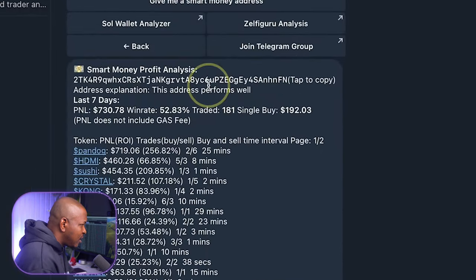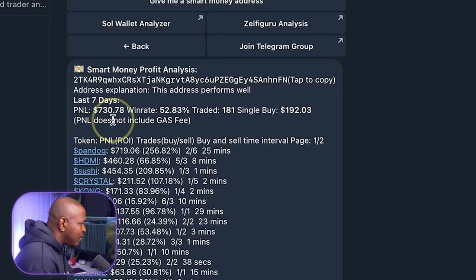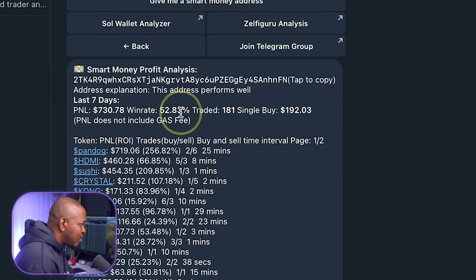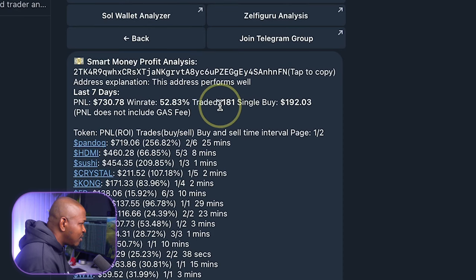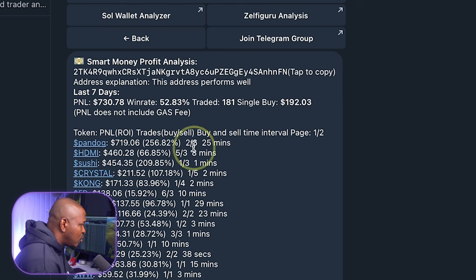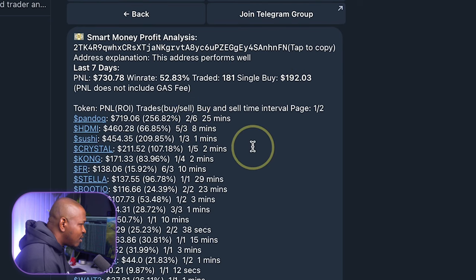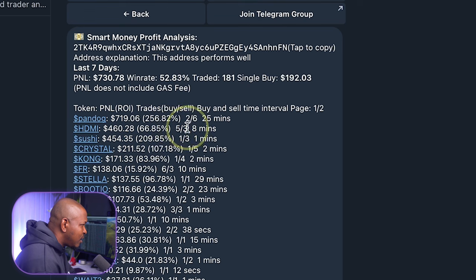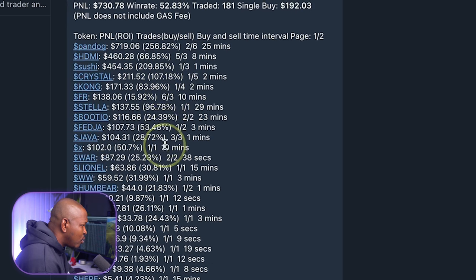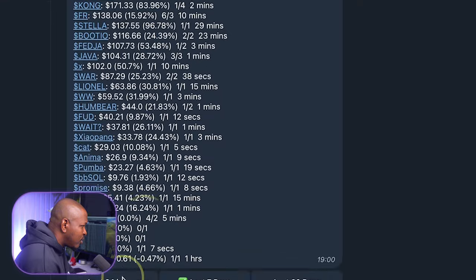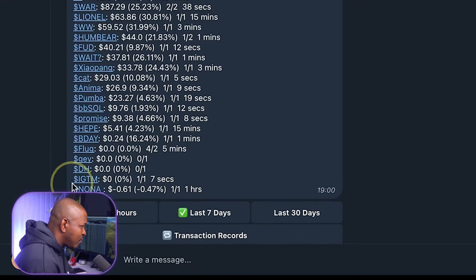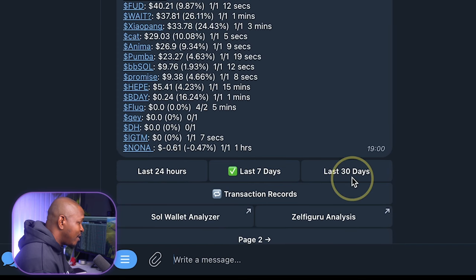So this is a wallet address it brought up and you can see in the last seven days, $730 is a profit it made, a 52.83% win rate, traded 181 times in the last seven days and each buy is about $192. When you scroll there, you can see the more details of the profit and loss. You bought this coin and the profit it made is $719 which is a 256% profit. This is for seven days. I can check for 24 hours and for the last 30 days.